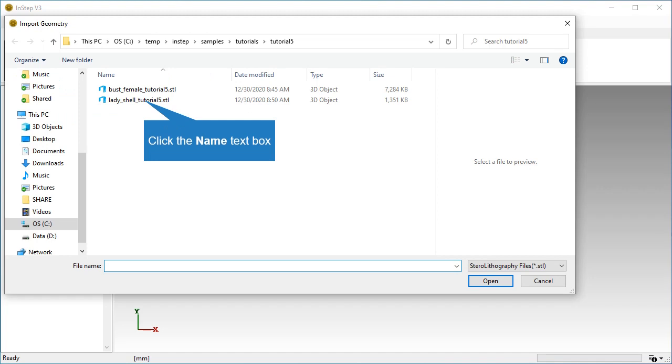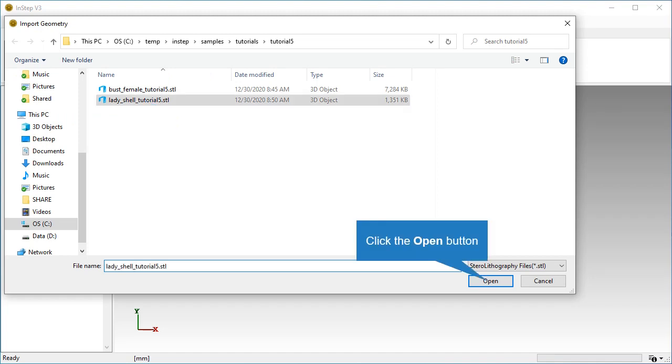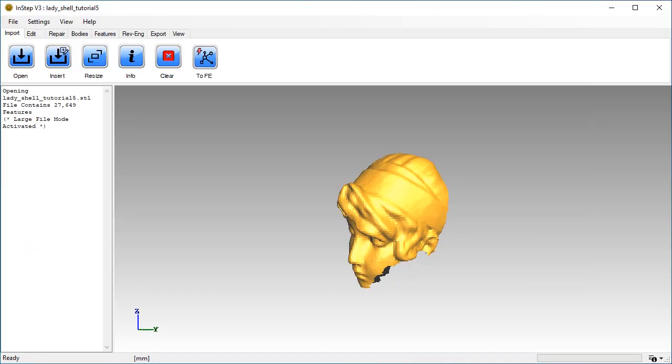Select the LadyShell Tutorial 5 file and click Open to import the data. Once the file loads, rotate the view to get a better look at the data being imported.